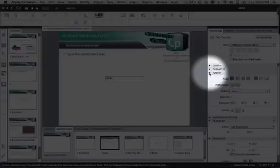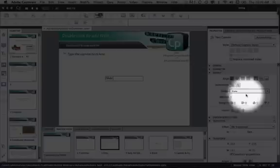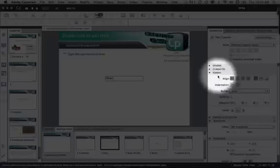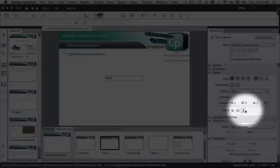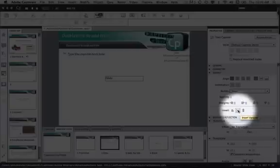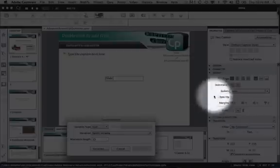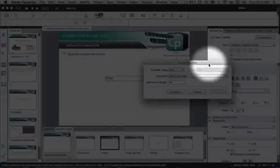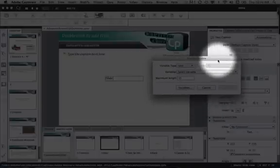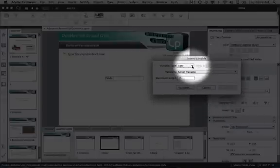Select the Format option, and all the way at the bottom of the Format option there's an Insert section with three little icons. The middle icon is Insert Variable — click on that and your Insert Variable window will pop up.